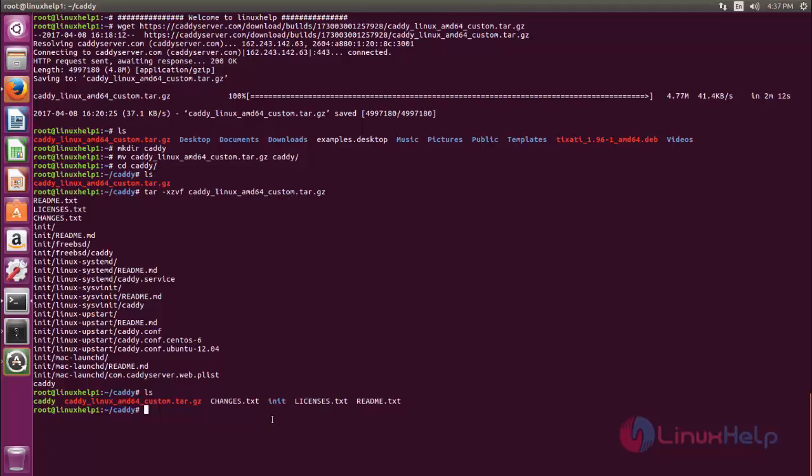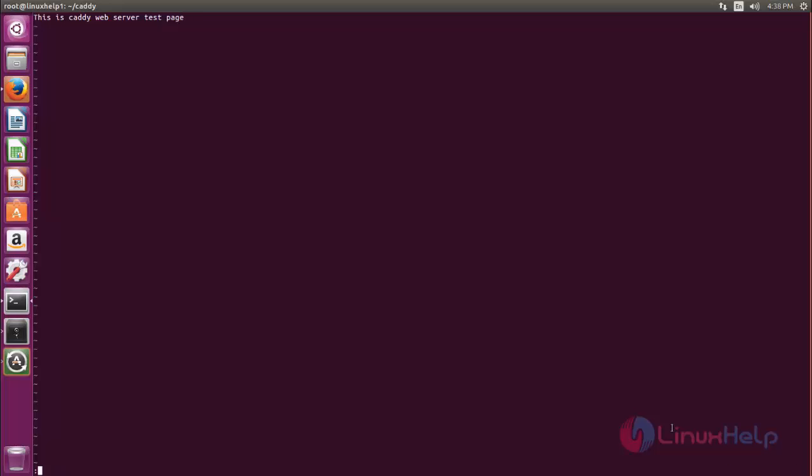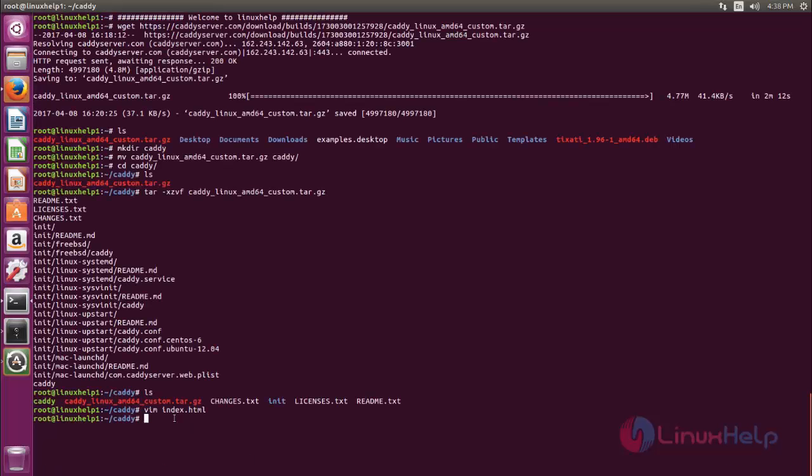Before that we need to create an index.html file, which is for the default web page for Caddy. Now create the file. Type vim space index.html and here create the content. I will type like this and then save the file. Now the index file is ready.